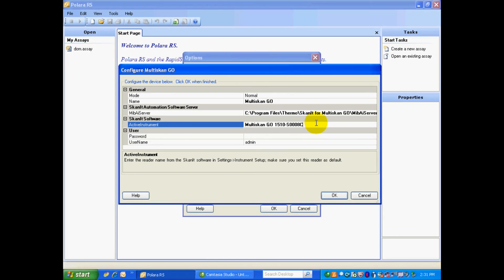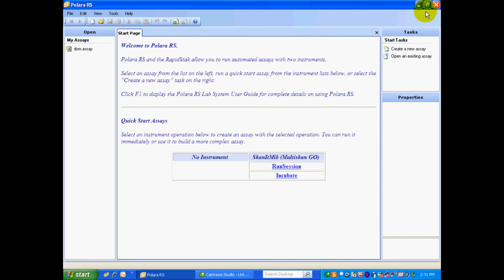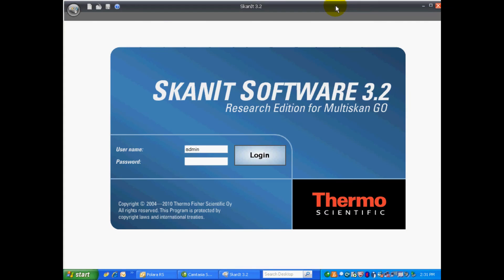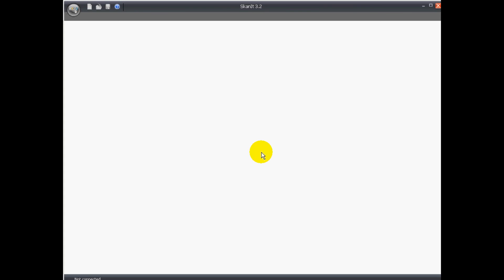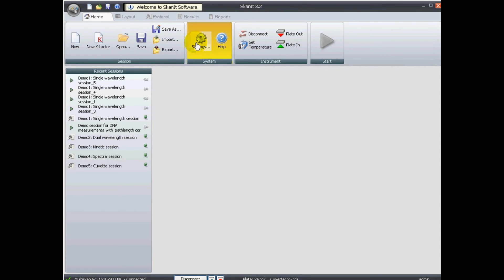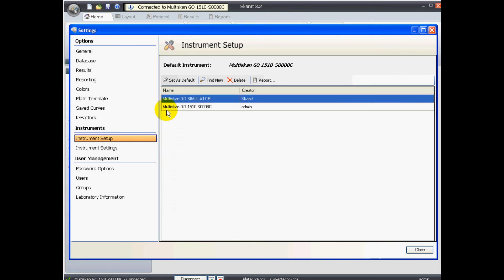Now, you also have to make sure that you put in the proper name of the active instrument. And if you click on this box of the active instrument, you'll see in the notation, enter the reader name from Scanit Software in Settings, Instrument Setup. So, we'll go and see what that is right now. We'll just minimize this. Open up Scanit for the Multi-Scan Go. Wait momentarily while the Scanit opens up. And if we go into Settings, Instrument Setup, you'll see here that the Multi-Scan Go 1510-S0008C is the name. So, if you just write that down and insert it into Polara RS, you're all set.